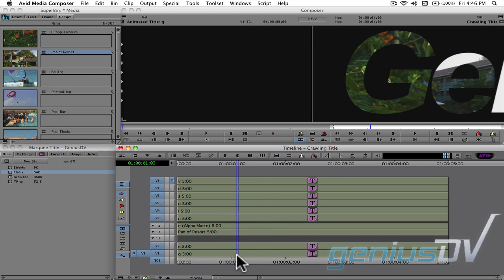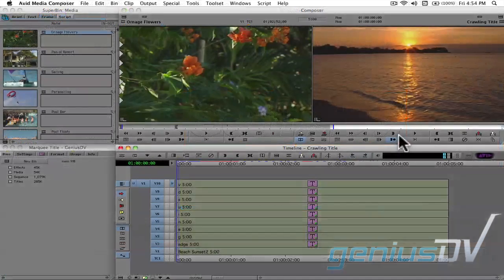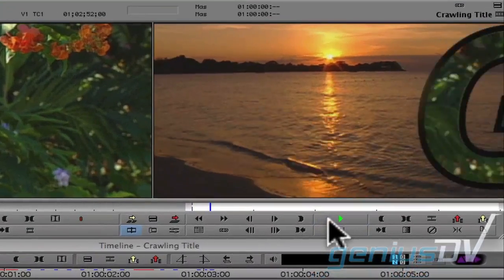As an optional step when you're inside of Avid Marquee, you may want to save a version of your title with just an edge. That will help separate the characters from the background.